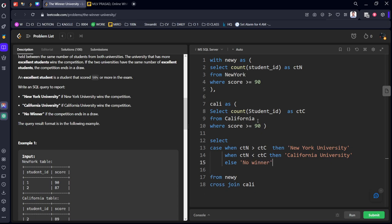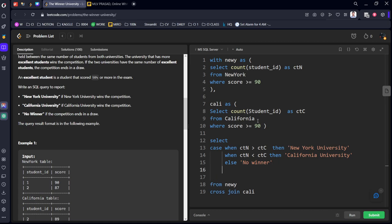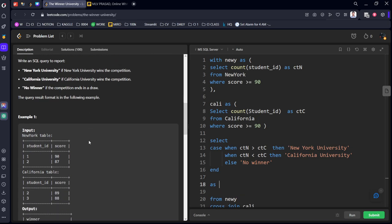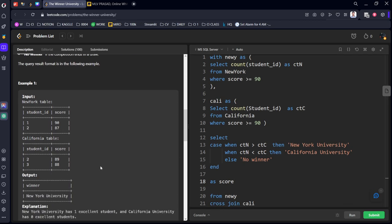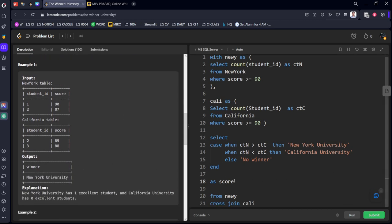We can end the case when statement. Let's call this as what? They told to call as a winner.